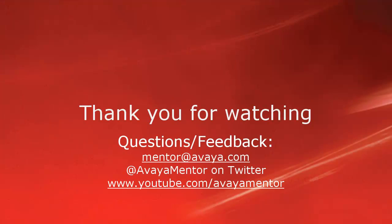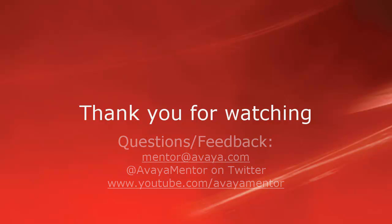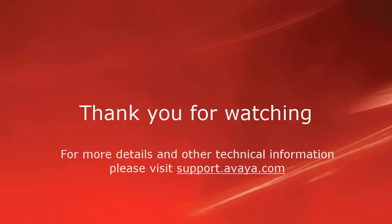Thank you for your time today. We welcome comments, questions, and feedback at mentor@avaya.com or on Twitter at Avaya Mentor. For more details or related information, please visit support.avaya.com. Thank you for choosing Avaya.